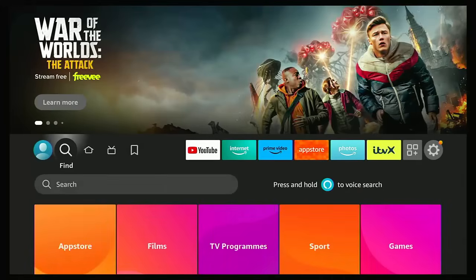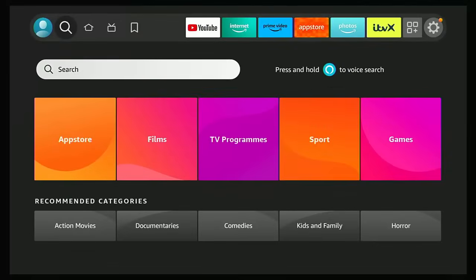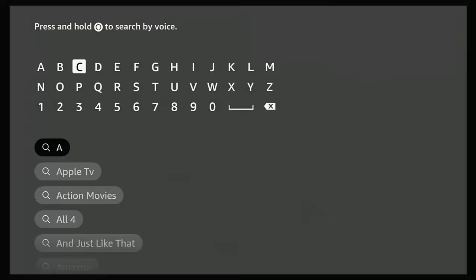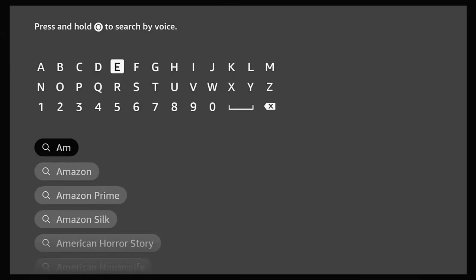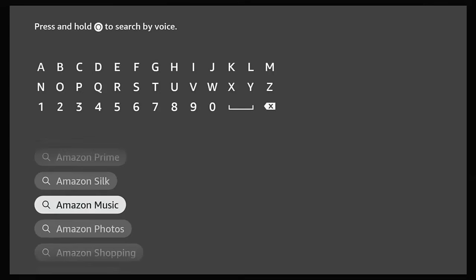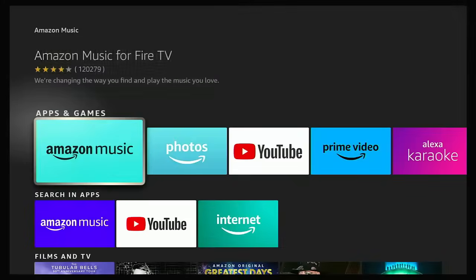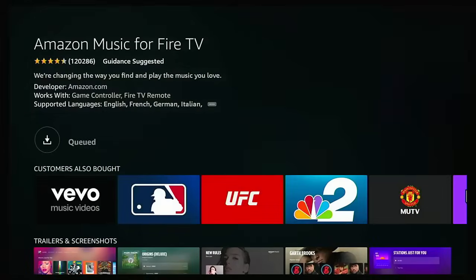To put Amazon Music back, go to the magnifying glass, go down, highlight Search, middle button, and type 'Amazon' on the on-screen keyboard. As you're typing it, Amazon Music should appear in the list of suggestions below. Once you see it, highlight it, middle button, highlight the Amazon Music icon under Apps and Games, middle button, and then middle button again to download and install it. That might take a bit of time depending on the speed of your Fire Stick and your internet connection.